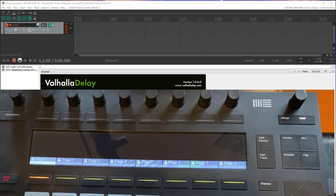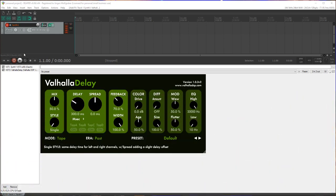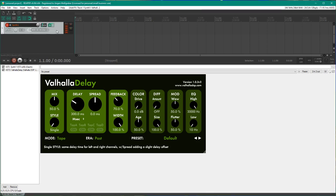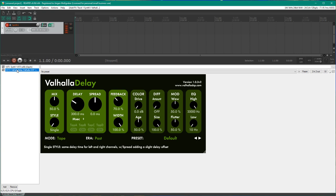So how does it work? If you have a track here in Reaper, let's have a look here. Just put a synth, good old Synth1 on there, and Valhalla Delay. Nice pad sound.